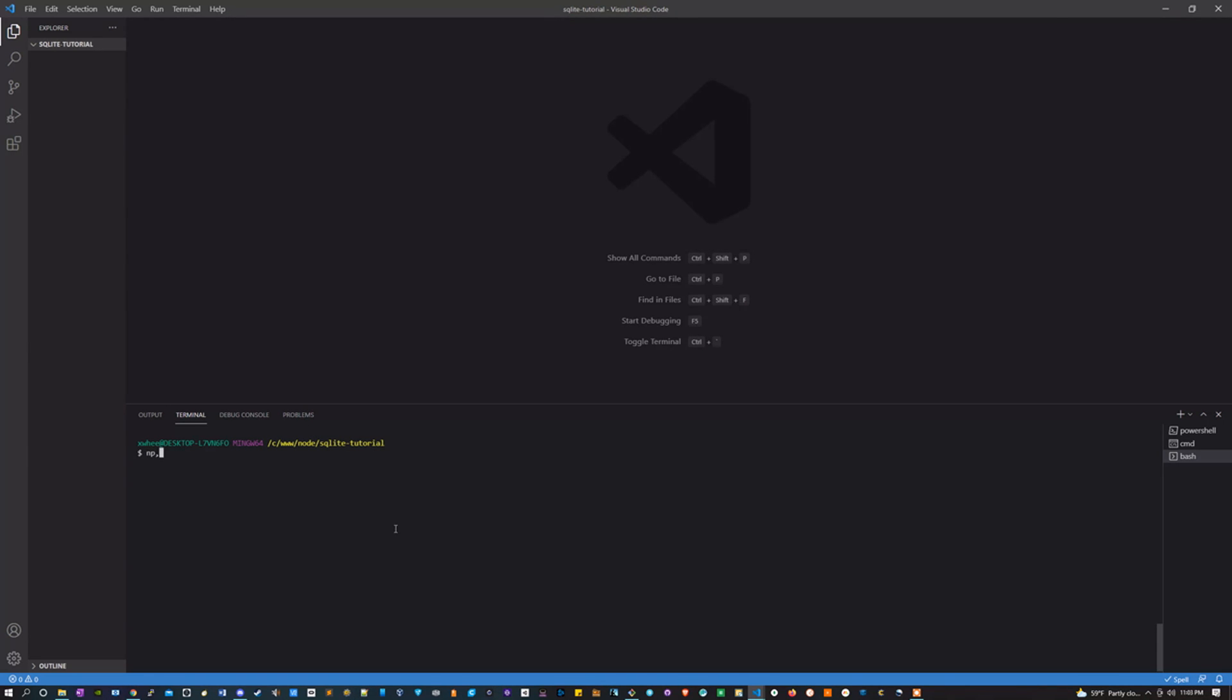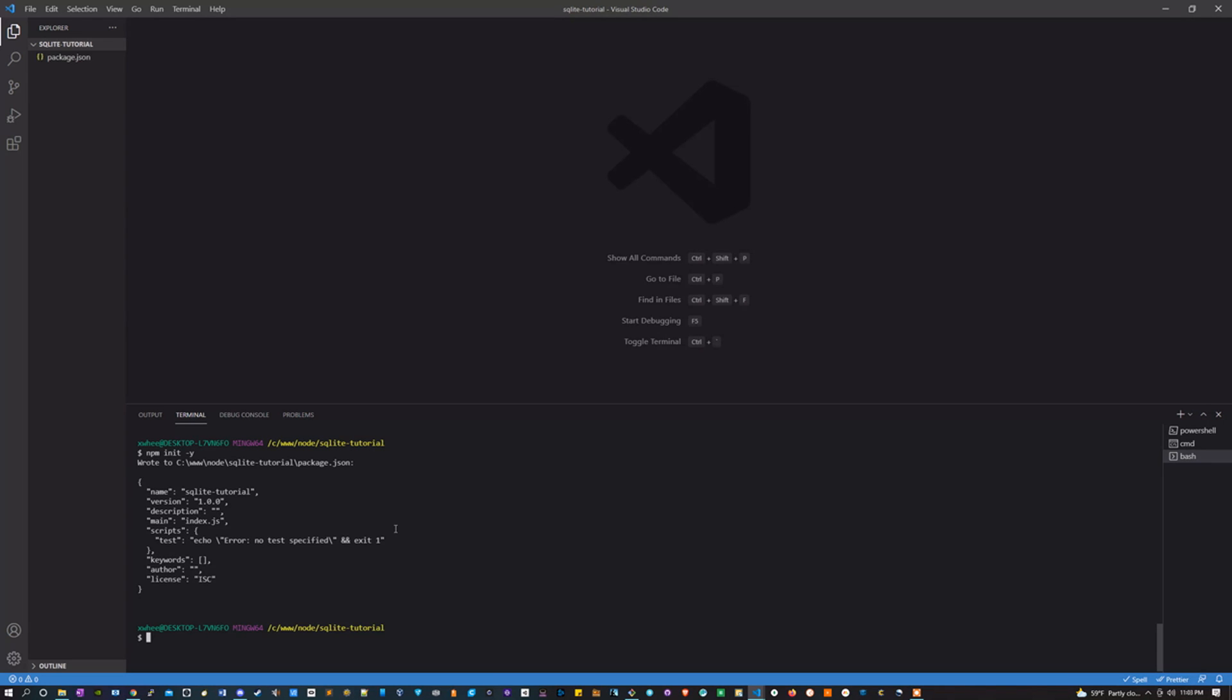You're going to want to initiate npm, so npm init -y. Awesome, once that's all set up.